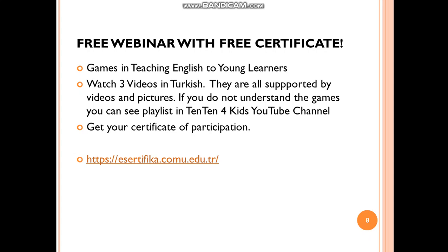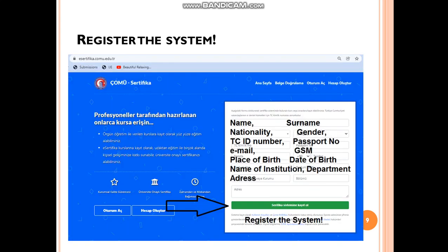This is the website for the webinar: eCertifika.comu.edu.tr. You can register in the system here. After clicking this website, you will write your name, surname, nationality, gender, passport number if needed, email, GSM, place of birth, date of birth, name of the institution and department. You will also write your address and click register to join the system.